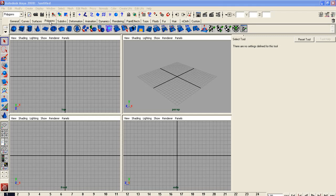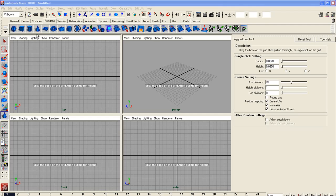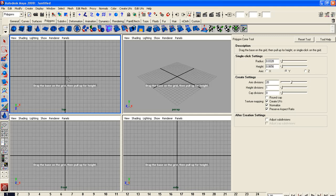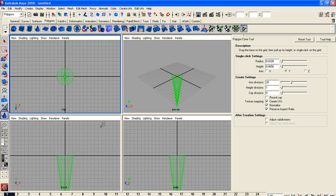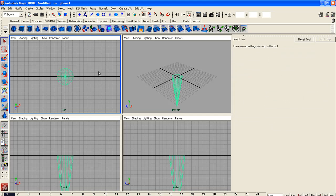First thing to do to build a mermaid tail is to go to your polygon tools and select a cone. I also have snap to grids option turned on and that's just to help kind of get things centered and aligned. Drag down to create my cone and there you are.